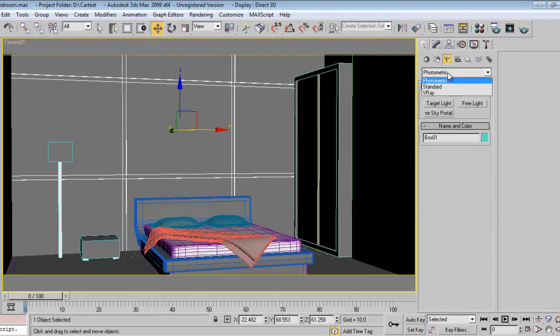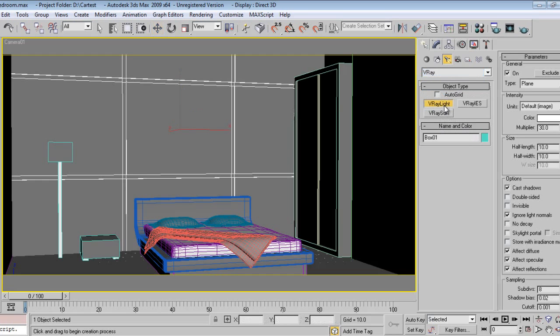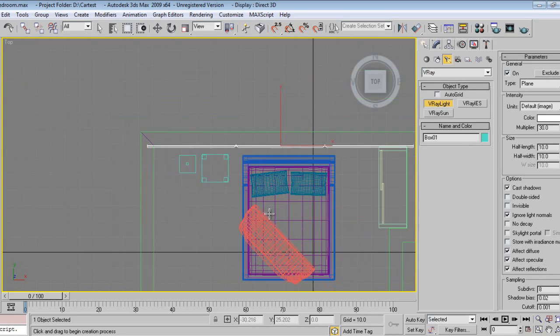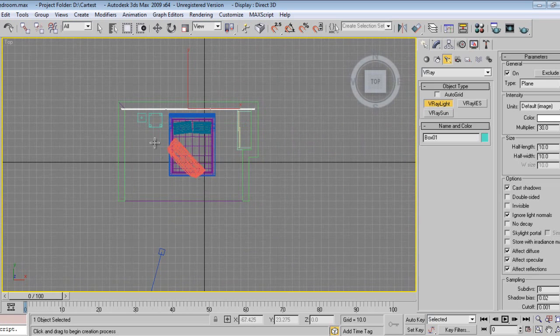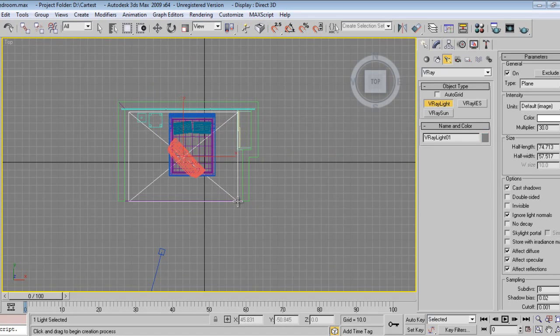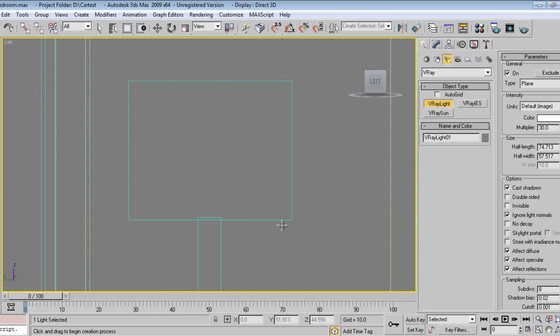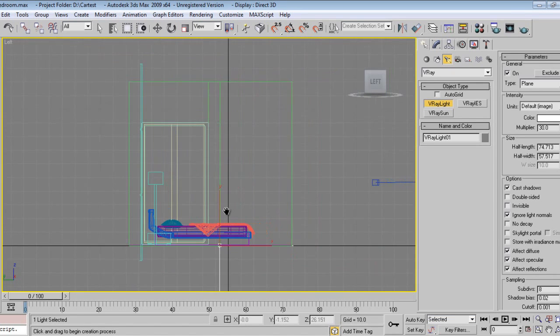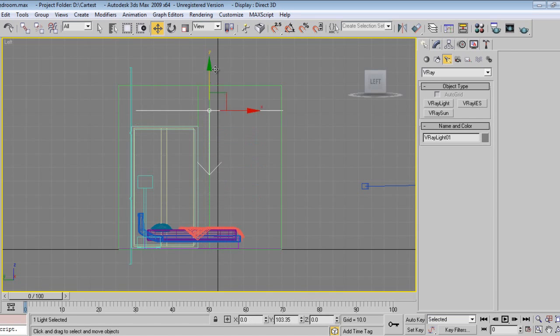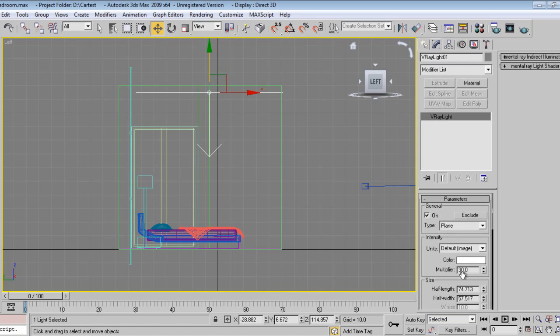I'll click on Lights, I'll go to V-Ray, I'll take V-Ray light. I'll go to top, I'll just drag V-Ray light like this. Just go to left viewport, take this light upwards. I'll go to modify.